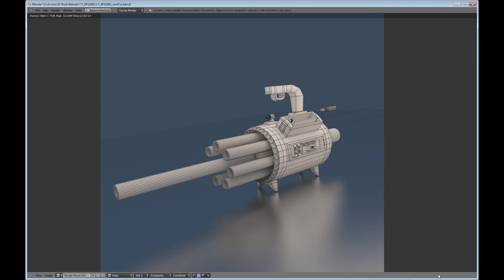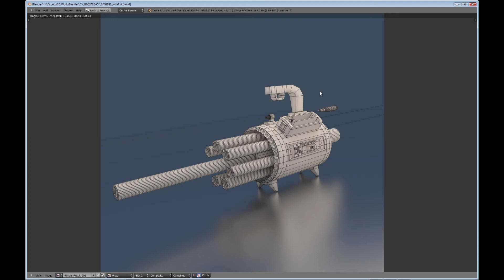A couple of things about this render that you may or may not notice. One is all the bullets are missing. And I did that on purpose just to show you that if you don't apply your modifiers before you join your objects, then of course they're not going to show up when you join it to that last object. So you want to make sure you apply those correctly and then join them together.